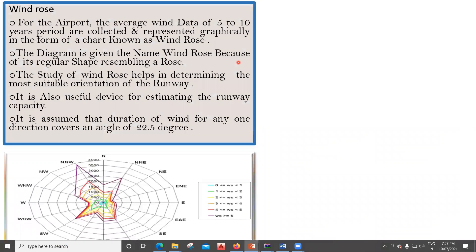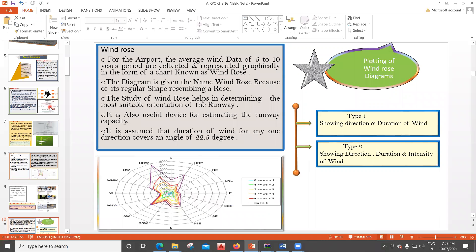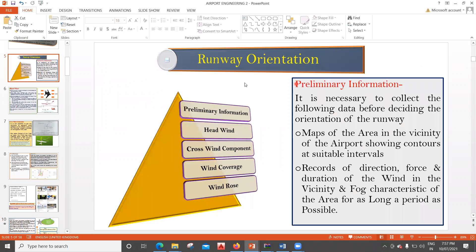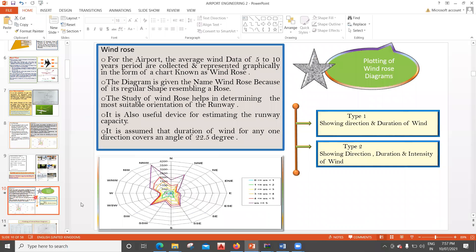Hello everyone. In this lecture we will see what is a wind rose diagram and what are the different types of plotting a wind rose diagram. This lecture is a continuation of the previous lecture about runway orientation. We had seen up to wind coverage, and the wind rose was pending, so we'll begin with what is wind rose and how to understand it.